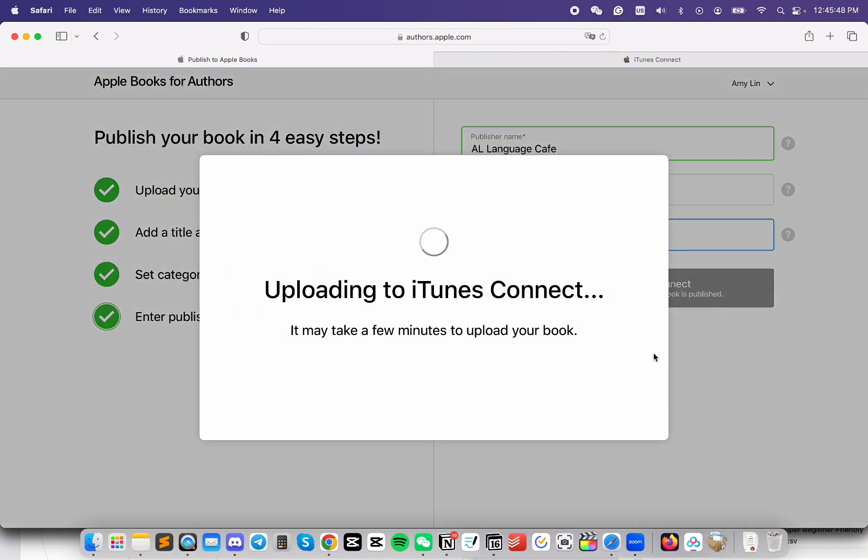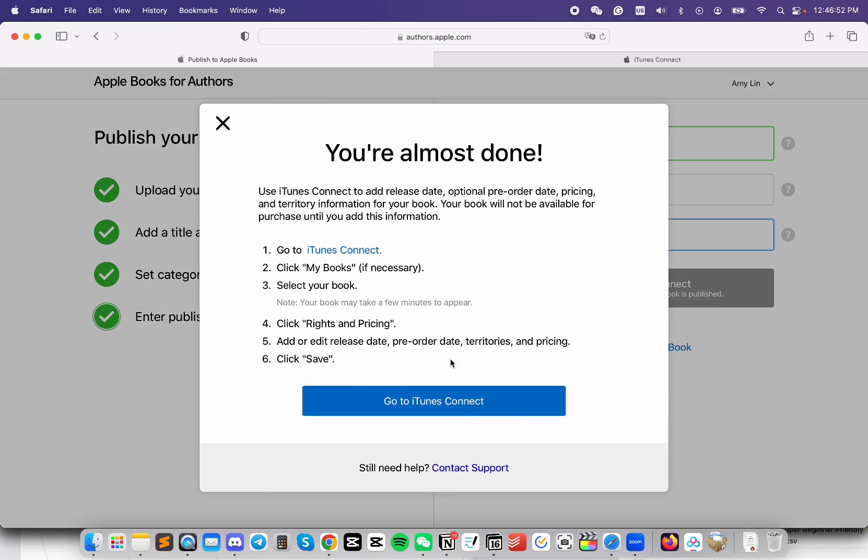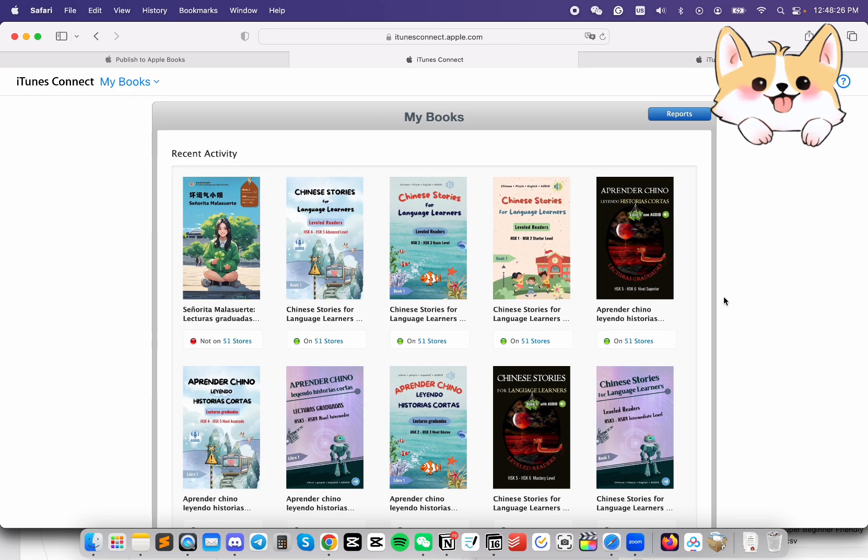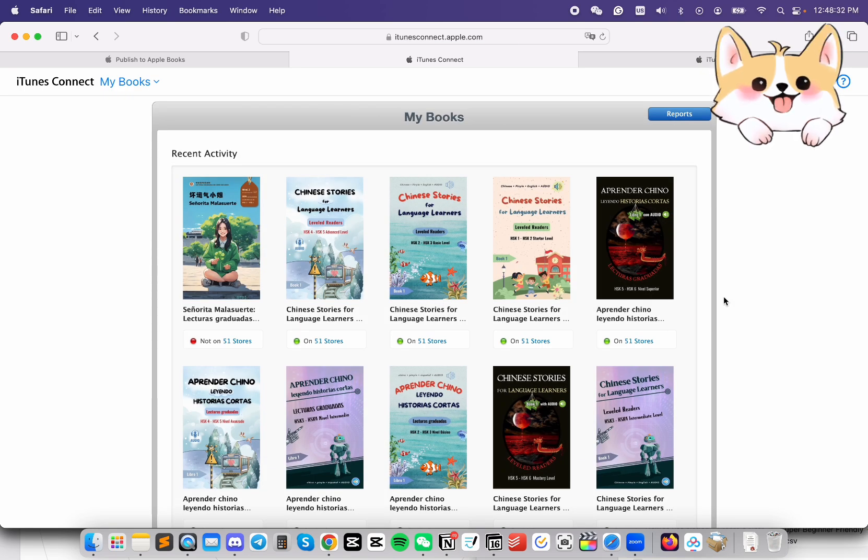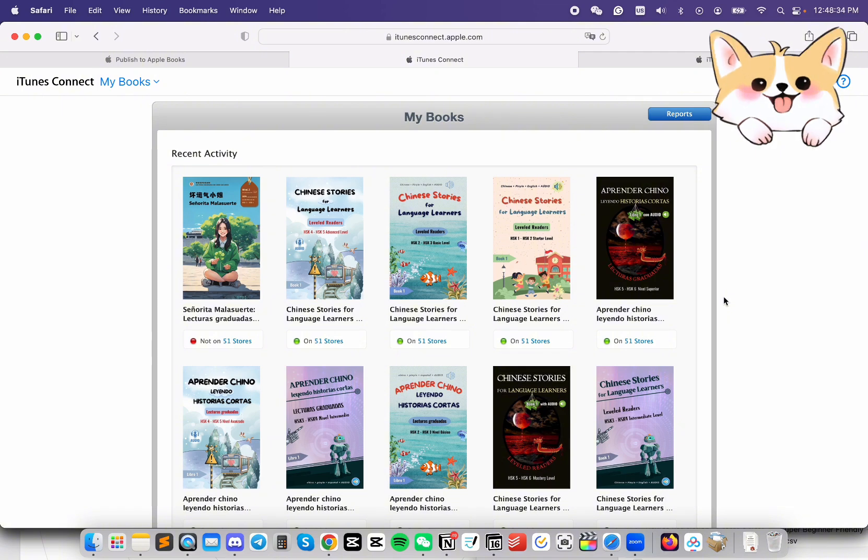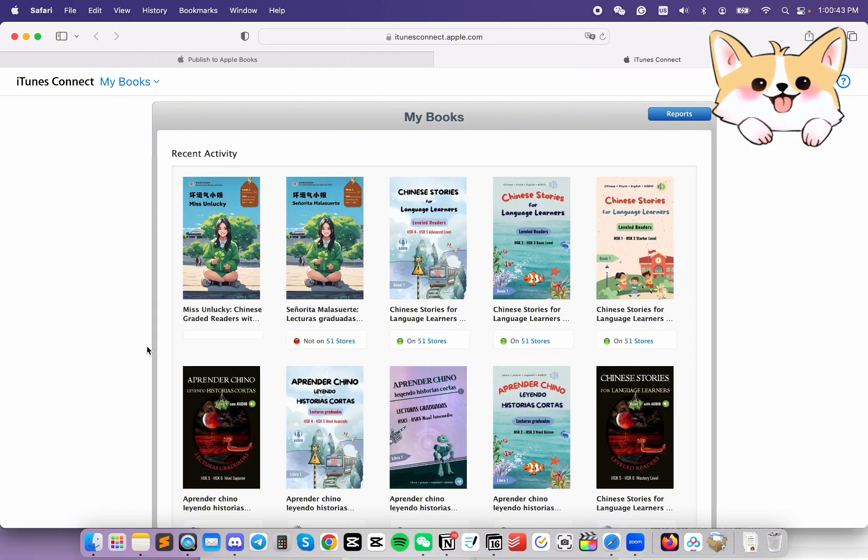Once you click the button, this window will pop up, and it's going to take a few minutes for it to finish. Now, we're going to go to iTunes Connect and finish the rest of the steps. You can click on Go to iTunes Connect. When you first go to this page, you probably won't see your book right away, so give it some time for the book to appear. Once it appears, we'll continue with the next step.